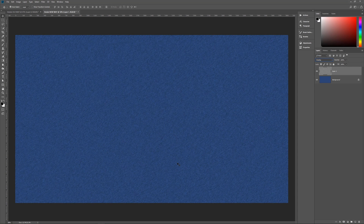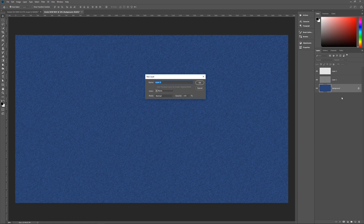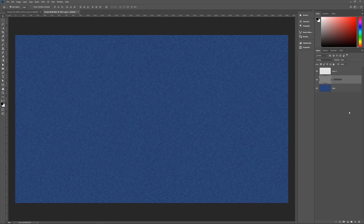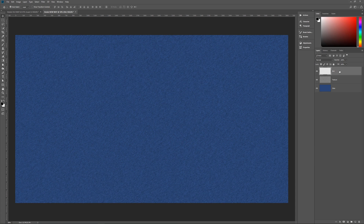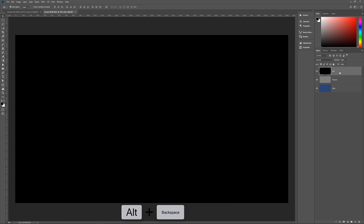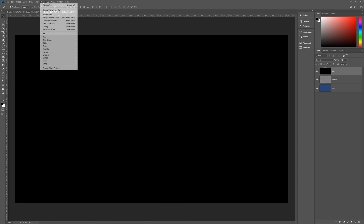We now have something that looks very much like jeans. Let's rename the layers: the bottom one is 'color,' the middle one is 'texture,' and the new layer on top will be 'dirt.' Fill this new dirt layer with any color — it doesn't matter what color. Then we're going to render some fibers on it, so go to Filter > Render > Fibers.